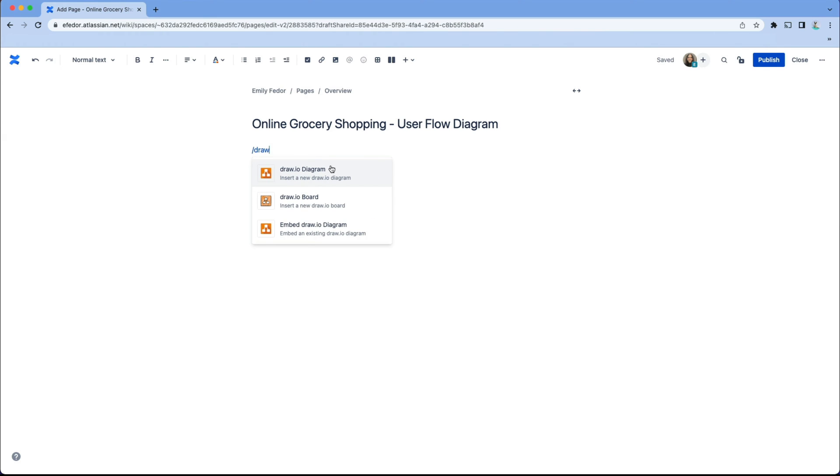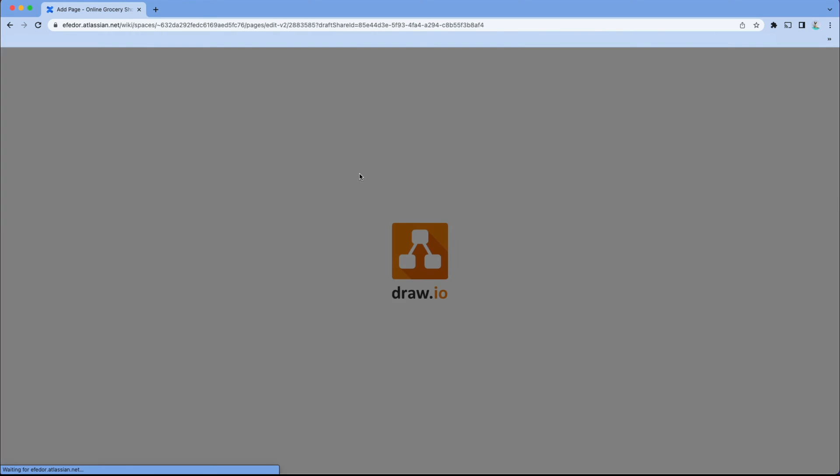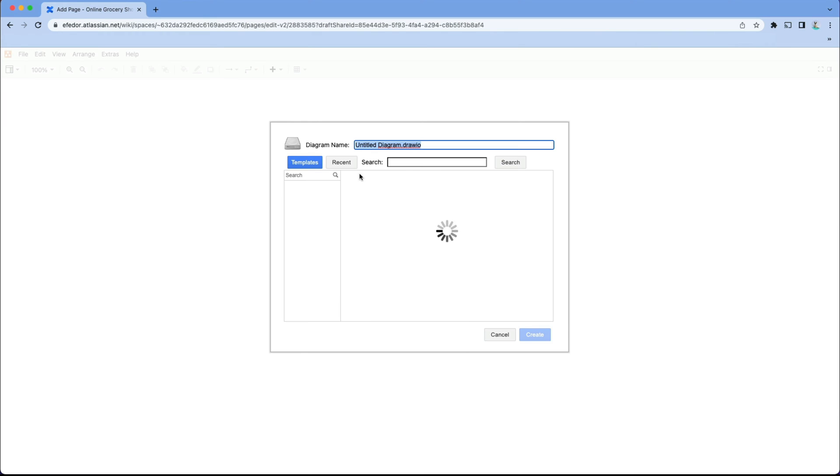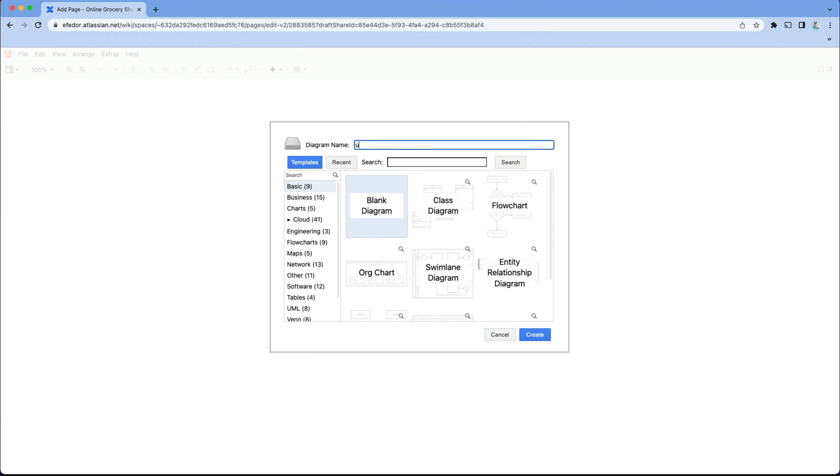Today I'm using Confluence Cloud, but you can create the same diagram in Confluence Data Center. We'll name our diagram user flow diagram and start with a blank canvas.